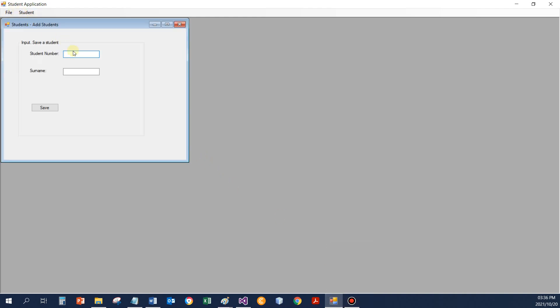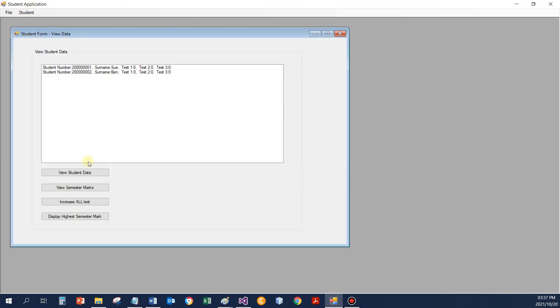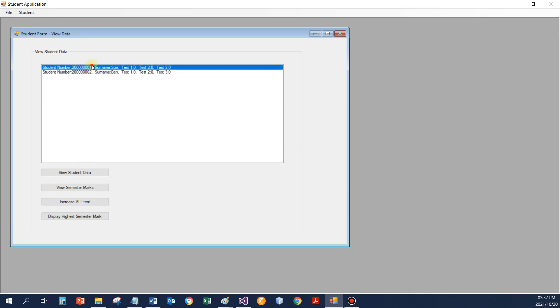Take an application, like the student application. Won't it be nice if I can add many different students? I'm just going to, instead of a surname, add a name for now. And then, let's go and add Ben. And be able to view the data of the different students.